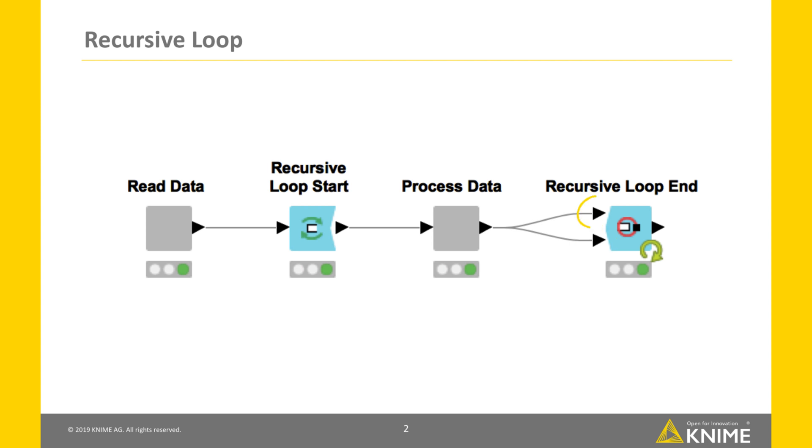The data received by the first input port of the loop end node are collected for the loop output.